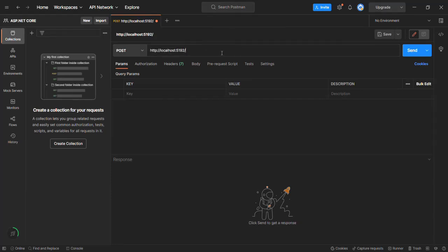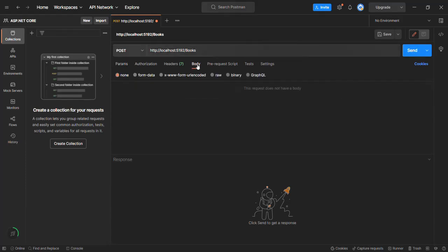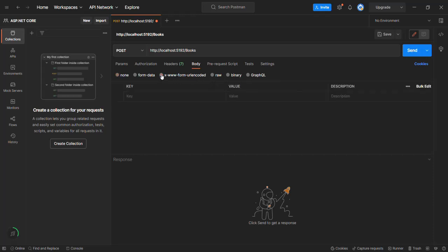This is the root URL and let's say slash books. Since we are making a POST request, we also need to specify a request body. There are several ways to specify a request body, but here we are going to select the option x-www-form-urlencoded. When we select this option, that means we are going to send the form data in form-URL-encoded format.